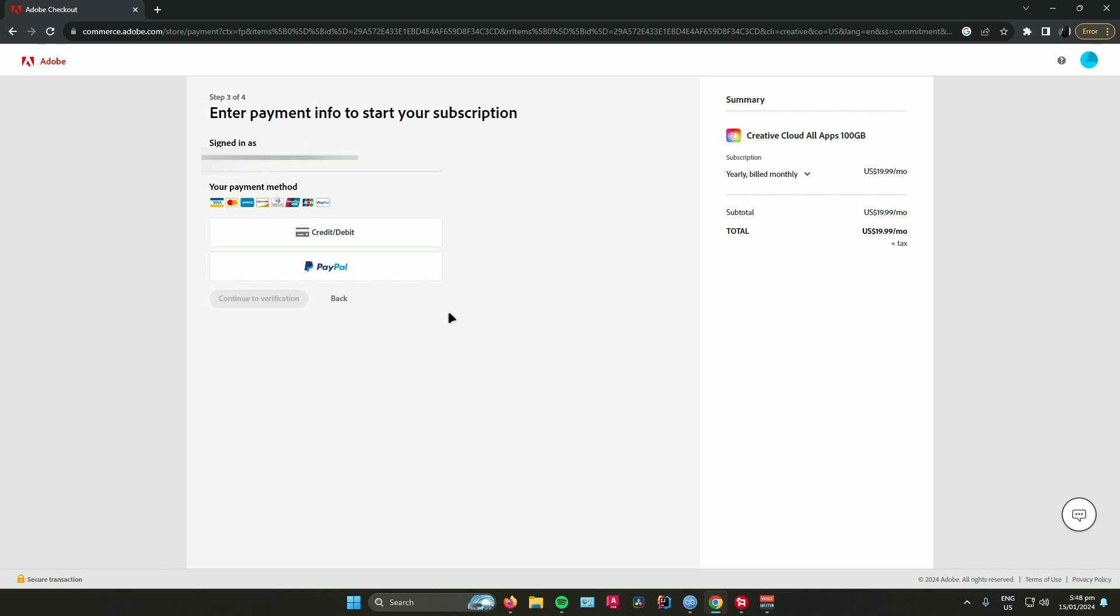After that, Adobe is going to want you to verify that you're a student, so make sure that you have your ID with you.